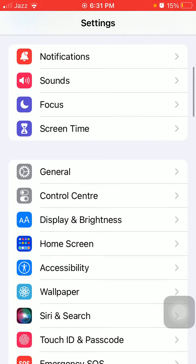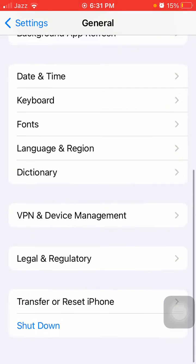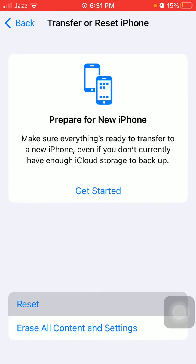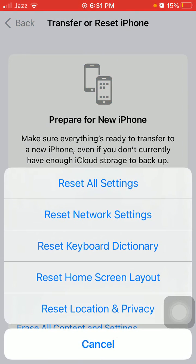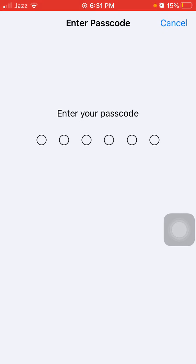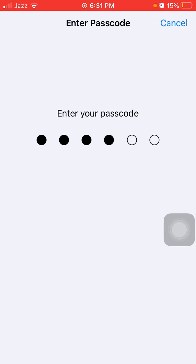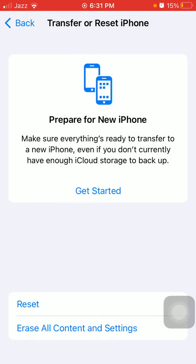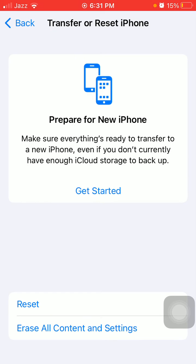Next, Settings, General, Transfer or Reset iPhone, Reset, Reset All Settings. This process will delete all your custom settings to default settings, but no data or media will be deleted. After putting the iPhone passcode, tap Reset All Settings to confirm.